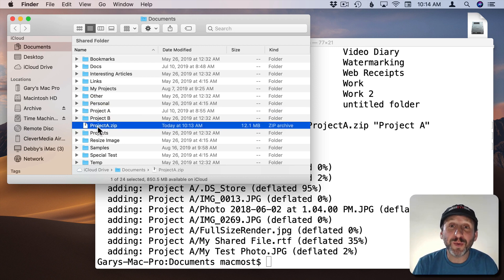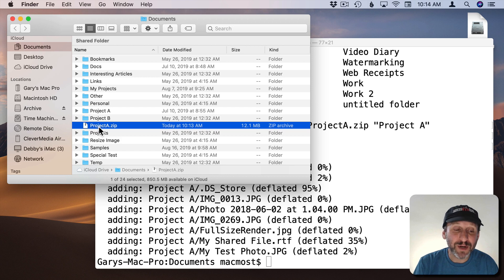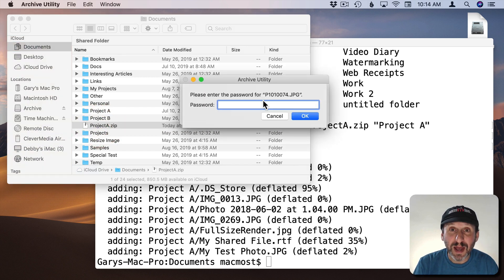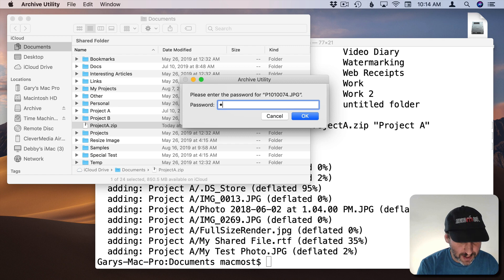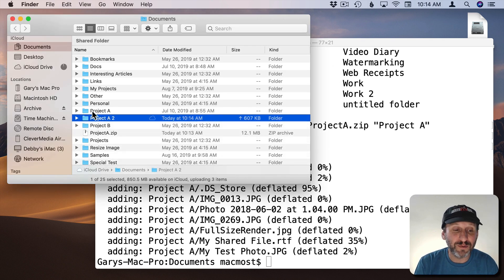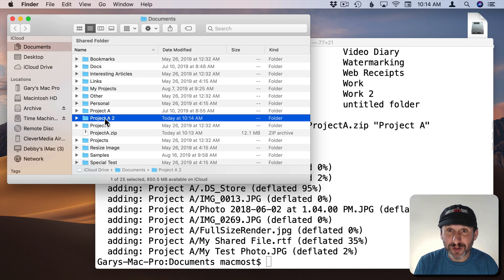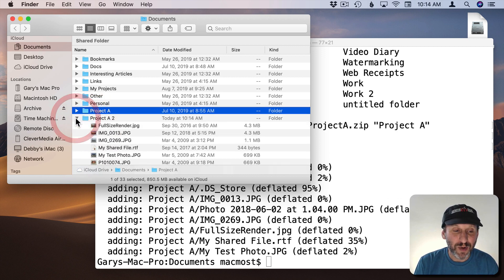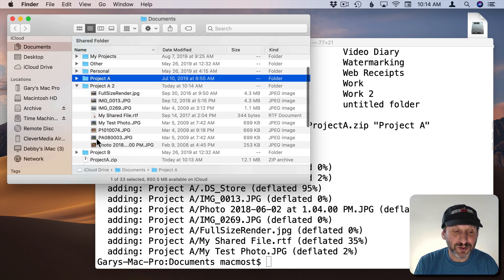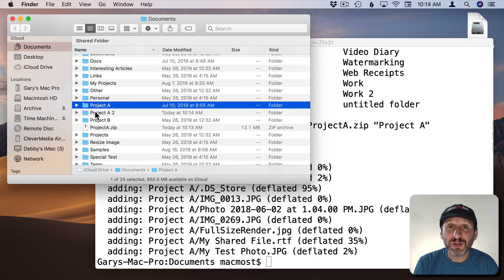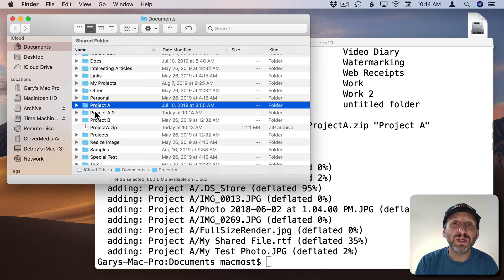And then later on I'm going to go back to this. What will happen is when I double click it it's going to prompt me for the password. What it's going to do when I enter it is not open it up like a disk image but actually create a new folder. It actually put the number 2 after there because there was already a Project A folder there. But all the files are in there just like before. So it pulls everything out and puts it in a new location. There isn't kind of the read-write thing you get with Disk Utility.